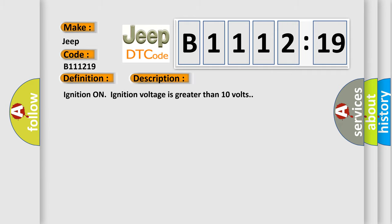And now this is a short description of this DTC code. Ignition on, ignition voltage is greater than 10 volts.